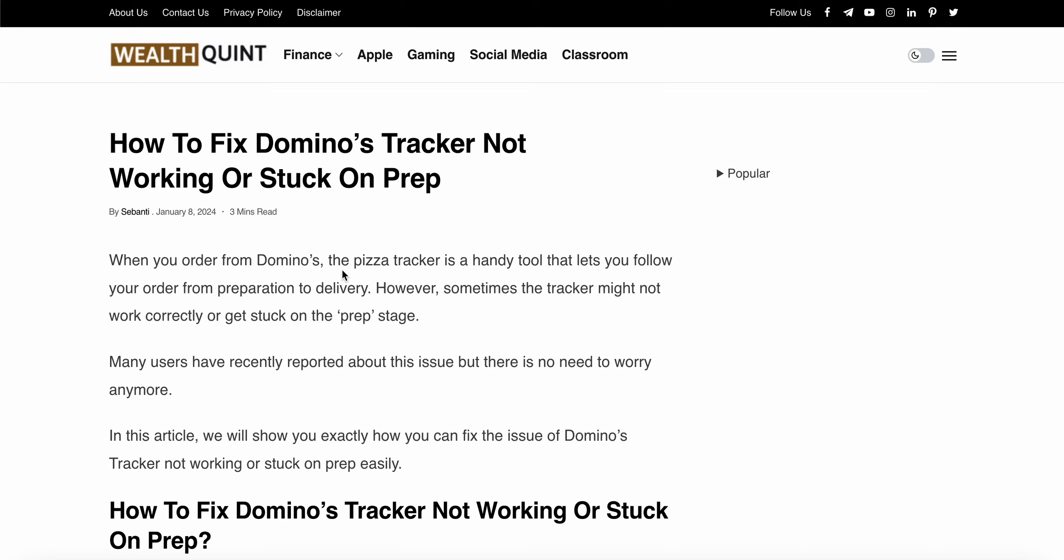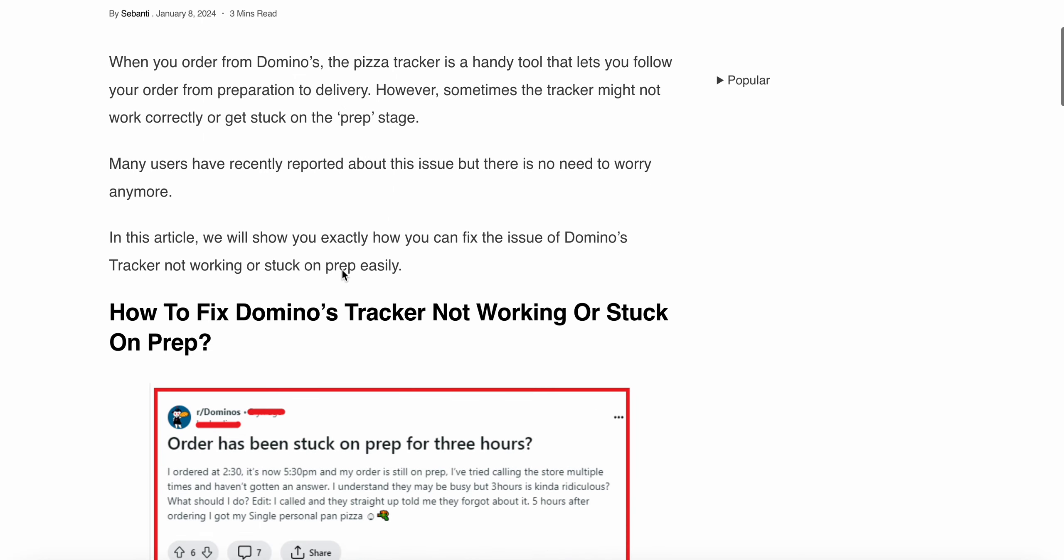Welcome to the channel again, so guys in this video we will see how to fix Domino's tracker not working or stuck on prep. If you are facing this error, you are not alone and don't worry, we have some solutions to resolve this issue.